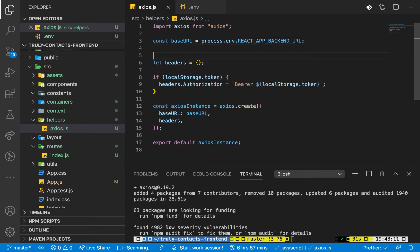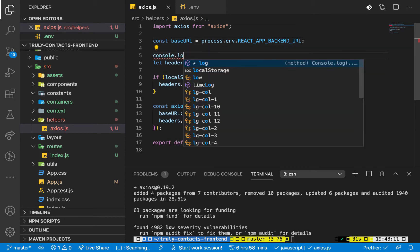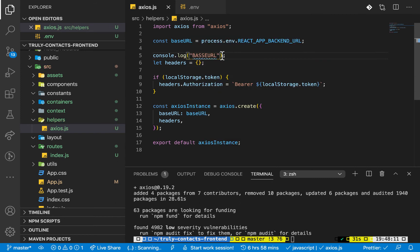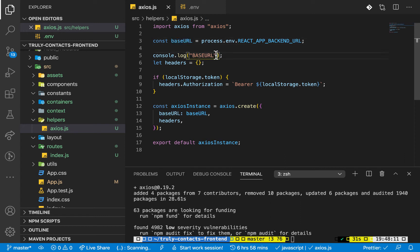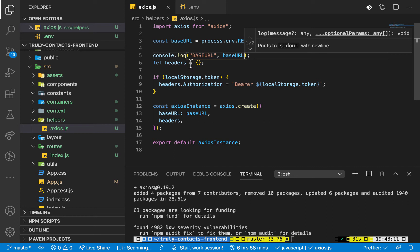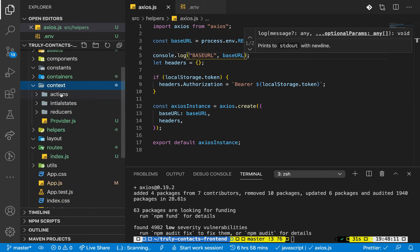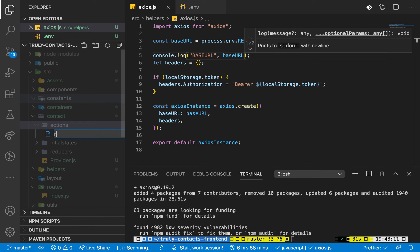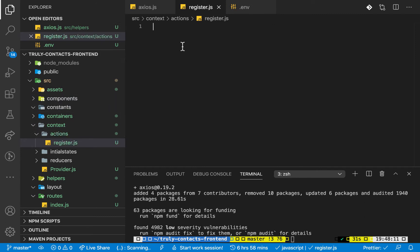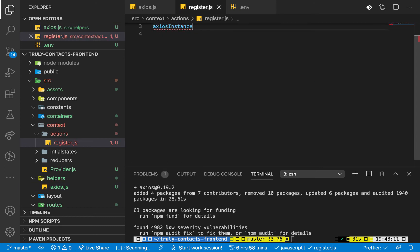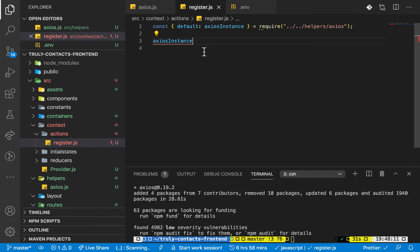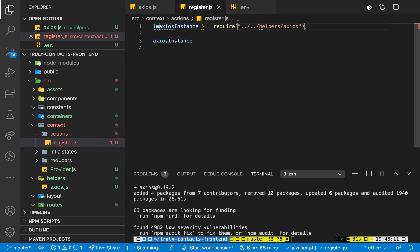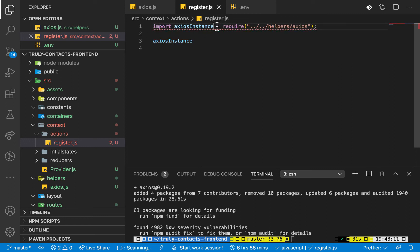Once we have this, we're picking it from the environment and sending it to axios. We can actually do a console.log to see if we get it - console.log the base URL label and then the value. To test this, we remember we created a context folder with actions. I'm going to create a new file in actions called register.js for now. This will be used to test, so here we can use the axios instance. I need to import it properly - import axiosInstance from the helpers file.